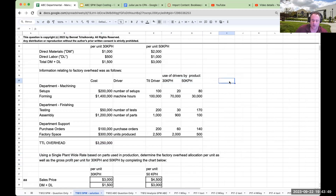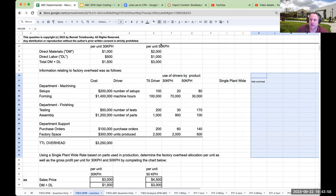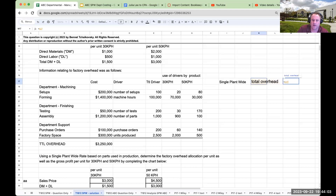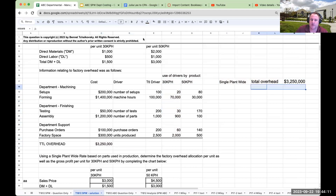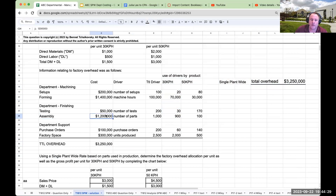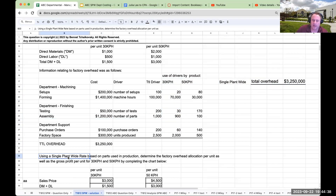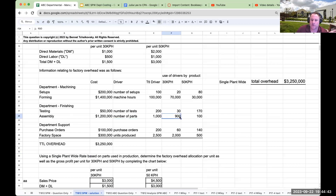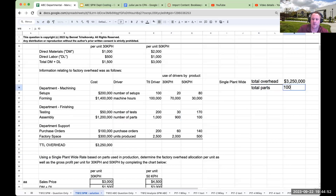It says to use a single plant-wide rate. What we're going to do is take our total overhead — with single plant-wide, we're not going to look at the breakdown, just the total overhead of $3,250,000 — and divide this by the driver it's giving us. It says using a single plant-wide rate based on parts used in production. We need to go to assembly: the total number of parts is 1,000. We used 900 for the 30 kph and 100 for the 50 kph, so my total parts is 1,000.